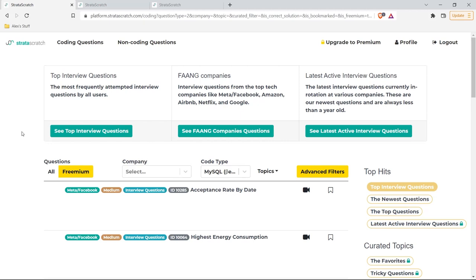Knowing and practicing these things before you get in there is really important. You want to go in confident that you're going to get these questions right. I would absolutely check this website out — StrataScratch — it has a bunch of free stuff, so go check it out. I hope this was helpful and something you can actually use. Thank you so much for watching this video. If you liked it and found it useful, be sure to like and subscribe below. I'll see you in the next video.